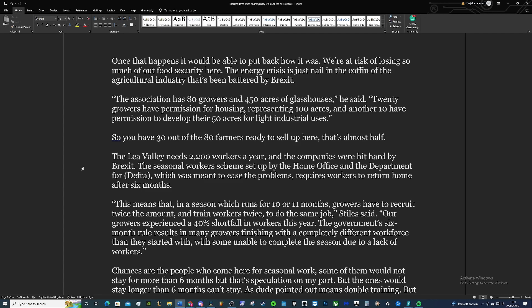The energy crisis is just the nail in the coffin of the agricultural industry that's been battered by Brexit. The association has 80 growers and 450 acres of glasshouse, he said. 20 growers have permission for housing representing 100 acres, and another 10 have permission to develop their 50 acres for light industrial use. So you have 30 out of 80 farmers ready to sell up here. It's almost half.